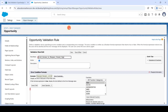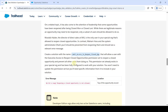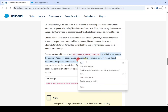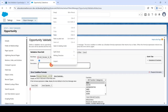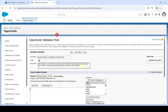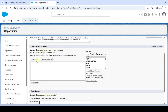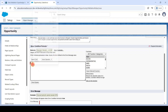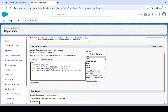Add the rule name, then copy the description and paste it — you can add whatever you want, it is not necessary to match exactly. Then in the error condition formula field, add the formula — I already wrote the formula earlier so I'm pasting it here. I will also add this formula in the comment section. You can copy the description from there as well.